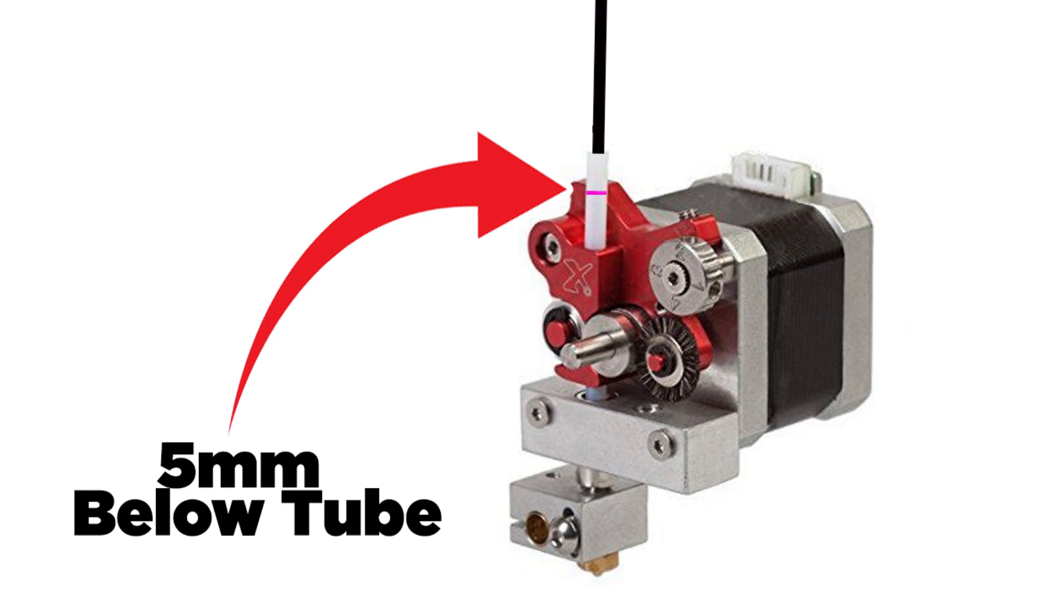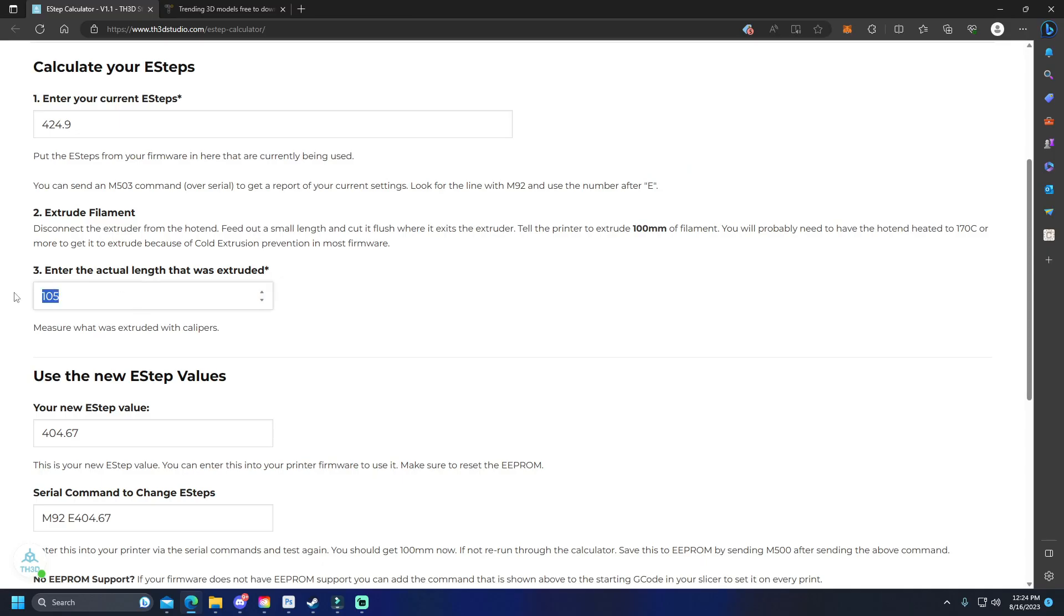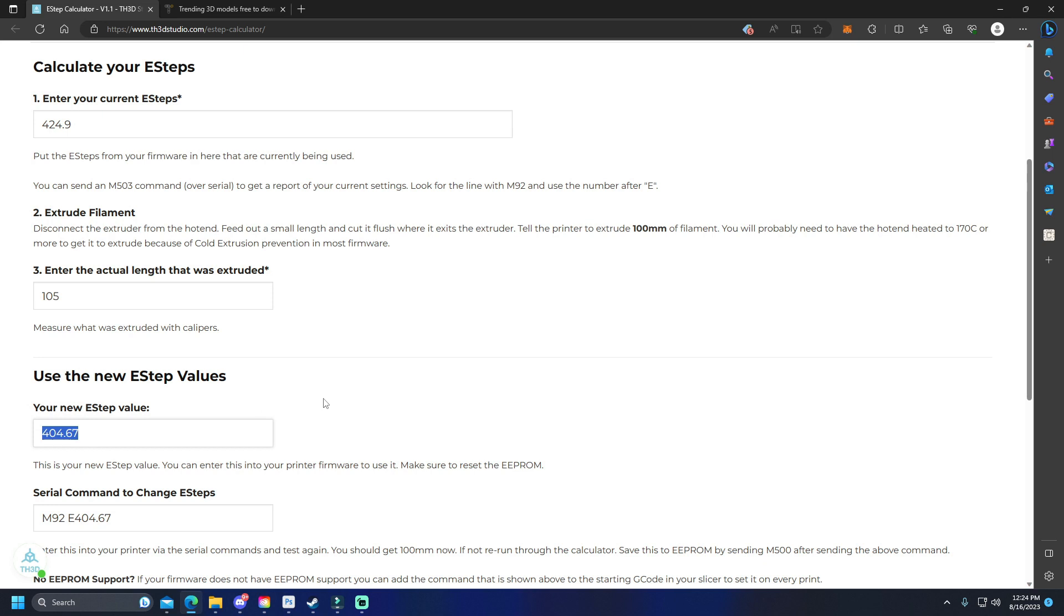If your line is below the tube, that means it extruded too much, so then we're going to put in the calculator 105 or whatever the exact measurement is below the tube. Take that new e-step value, put that into your printer, and then don't forget to hit the save settings button.